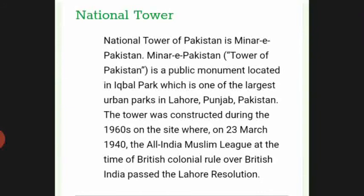The national tower of Pakistan is Minar-e-Pakistan. It is a public monument located in Iqbal Park, one of the largest urban parks in Lahore, Punjab, Pakistan. The tower was constructed during the 1960s on the site where, on 23rd March 1940, the All India Muslim League passed the Lahore Resolution under British colonial rule.